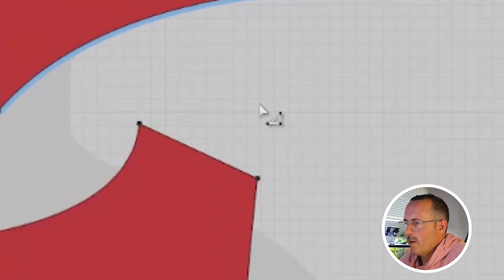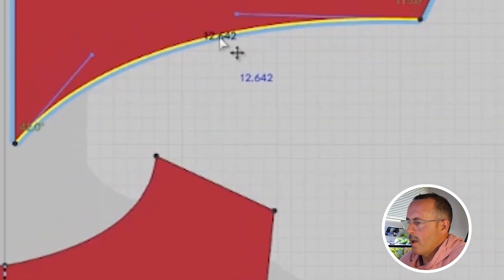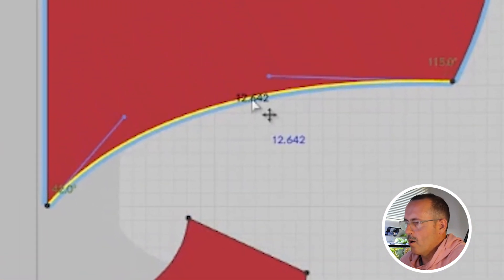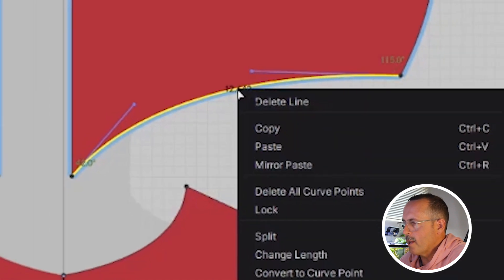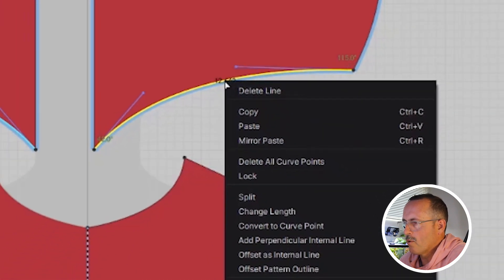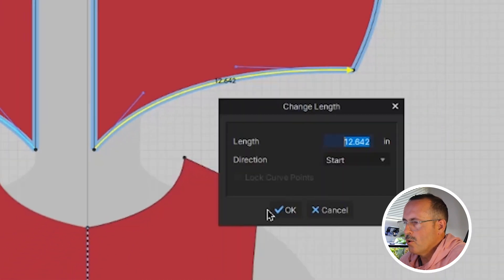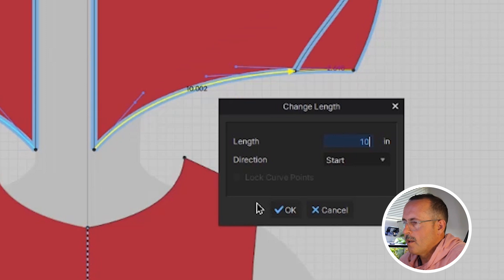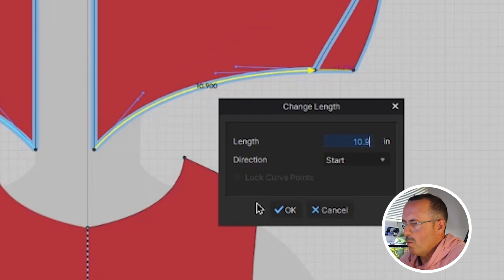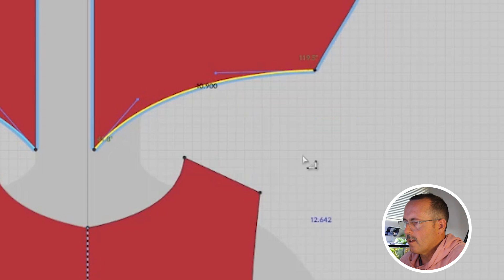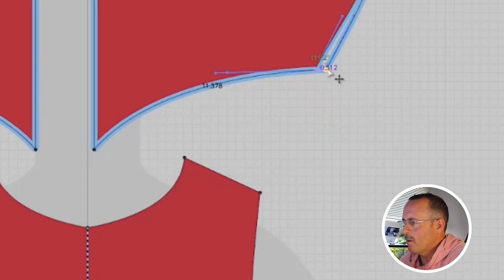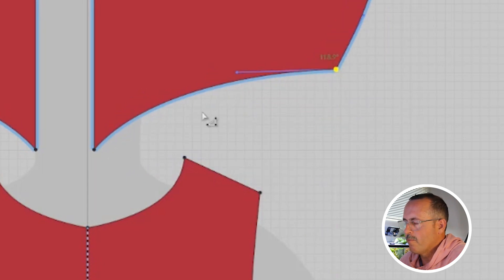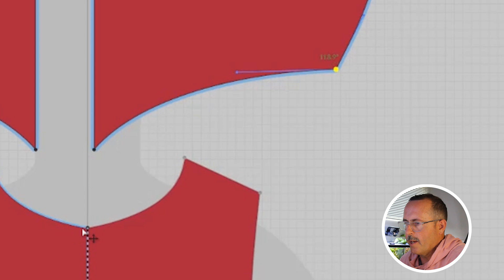Now we need to make sure that our hood base here is about an inch bigger, give or take. We'll right-click and change the length, and this new contour does look like it's about an inch bigger. That will create the overlap that we need.